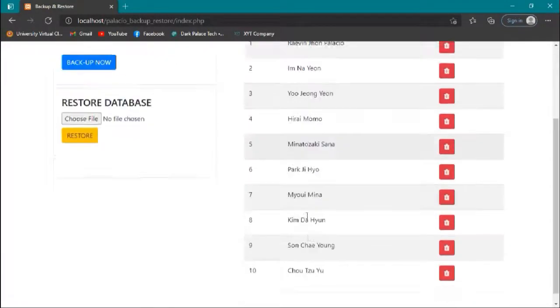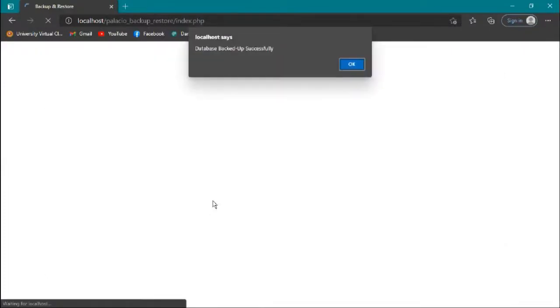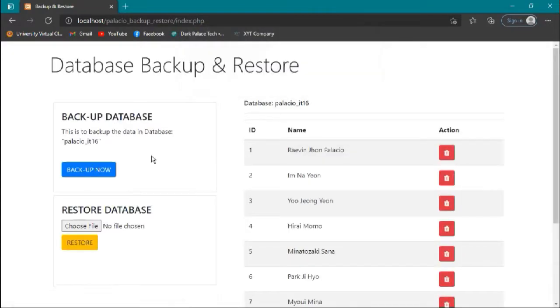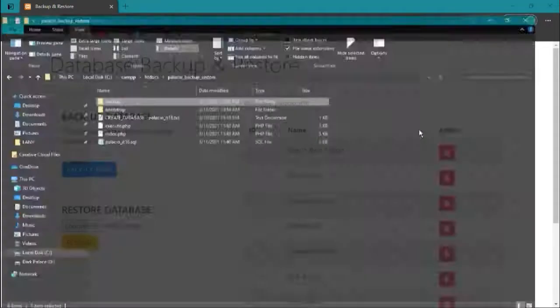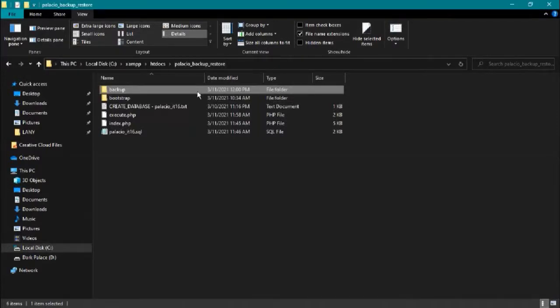Now first we backup our database. Click backup now and it will say database backed up successfully. If we look in our directory or path, we save it in our file and in a folder.